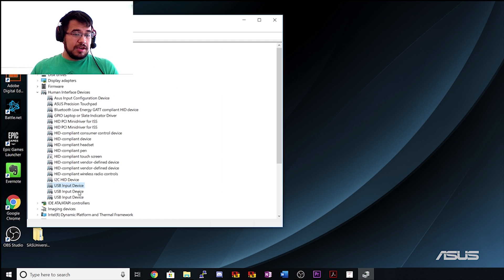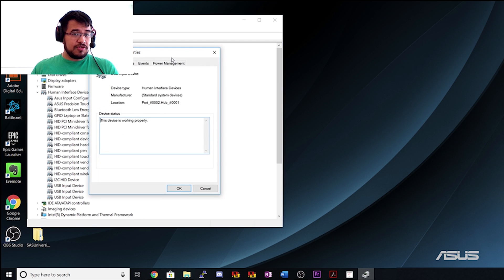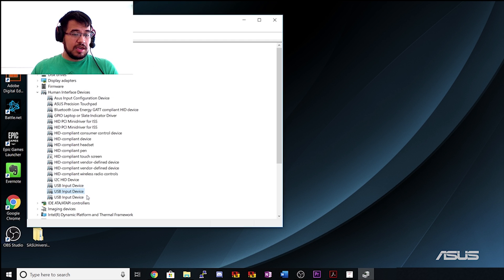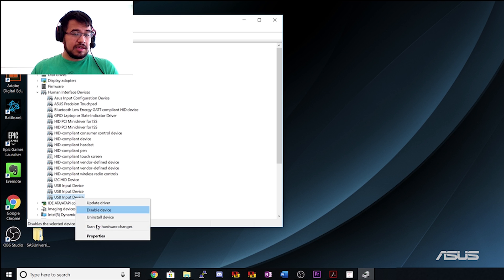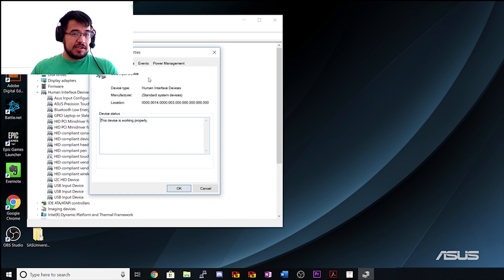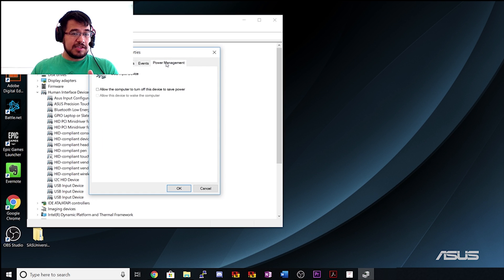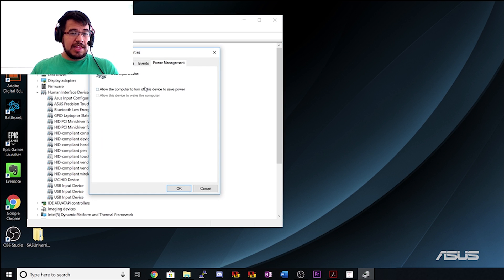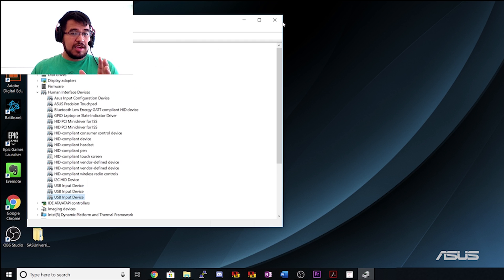We're going to hit OK, and then we're going to do that for the other two. Right-click, 'allow the computer to turn off'—uncheck it. And then the last one: right-click, 'properties,' 'power management,' uncheck it, and hit OK.